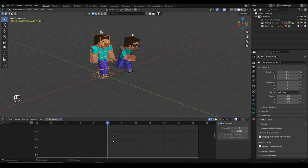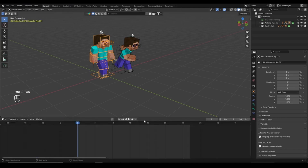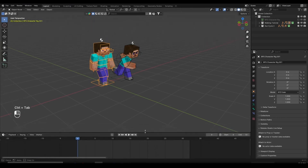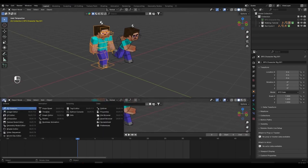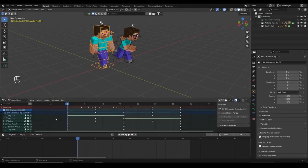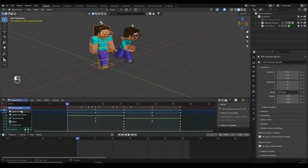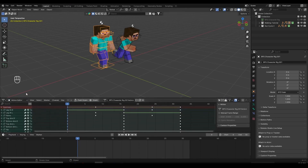I'm going to go back to the timeline, expand it, then go over the corner until I see the cursor, left click and drag, and switch this view from 3D view to the Dope Sheet. Then I'll click on Dope Sheet and switch it from the Dope Sheet to the Action Editor. Make sure you're in the Action Editor right here.